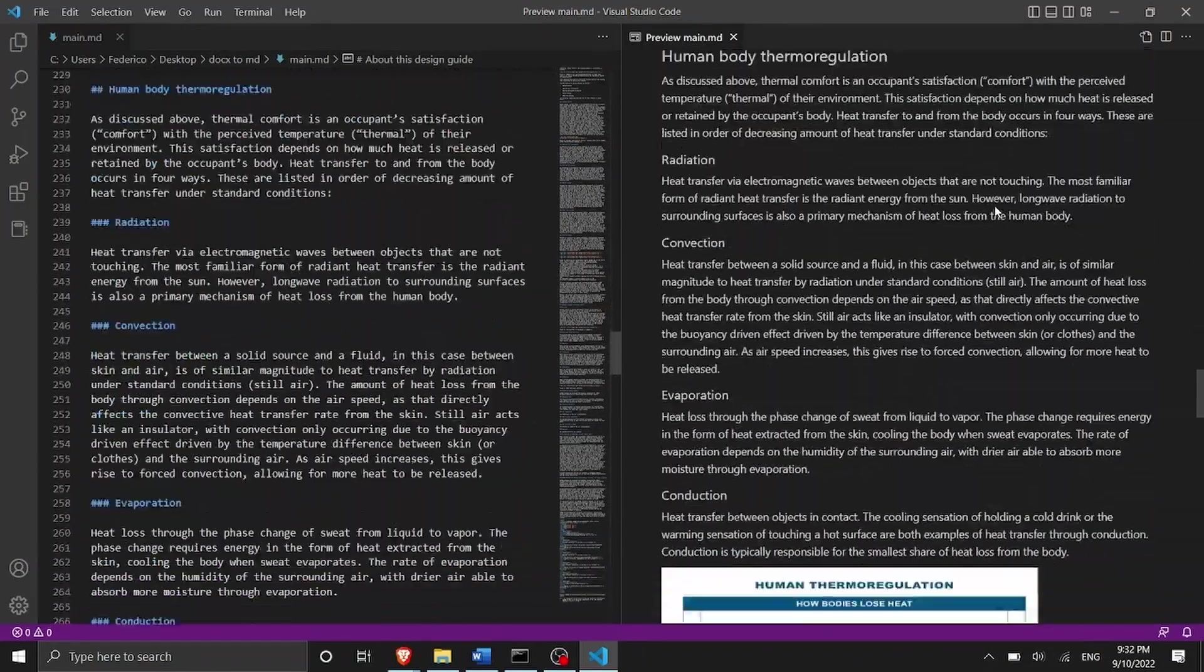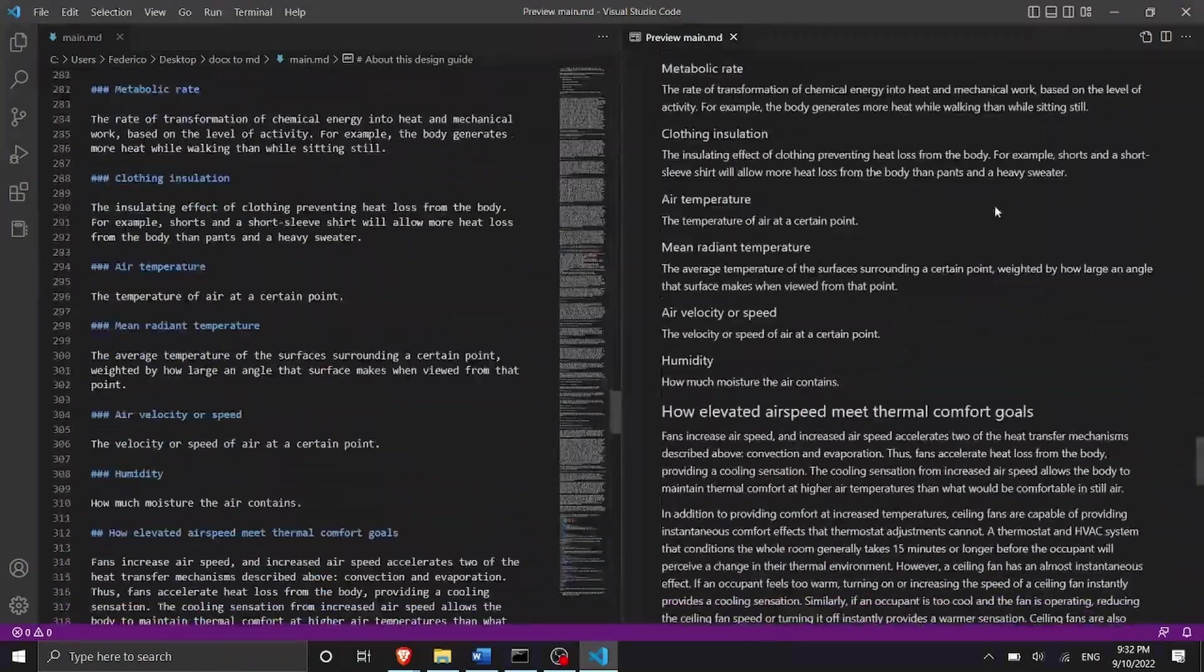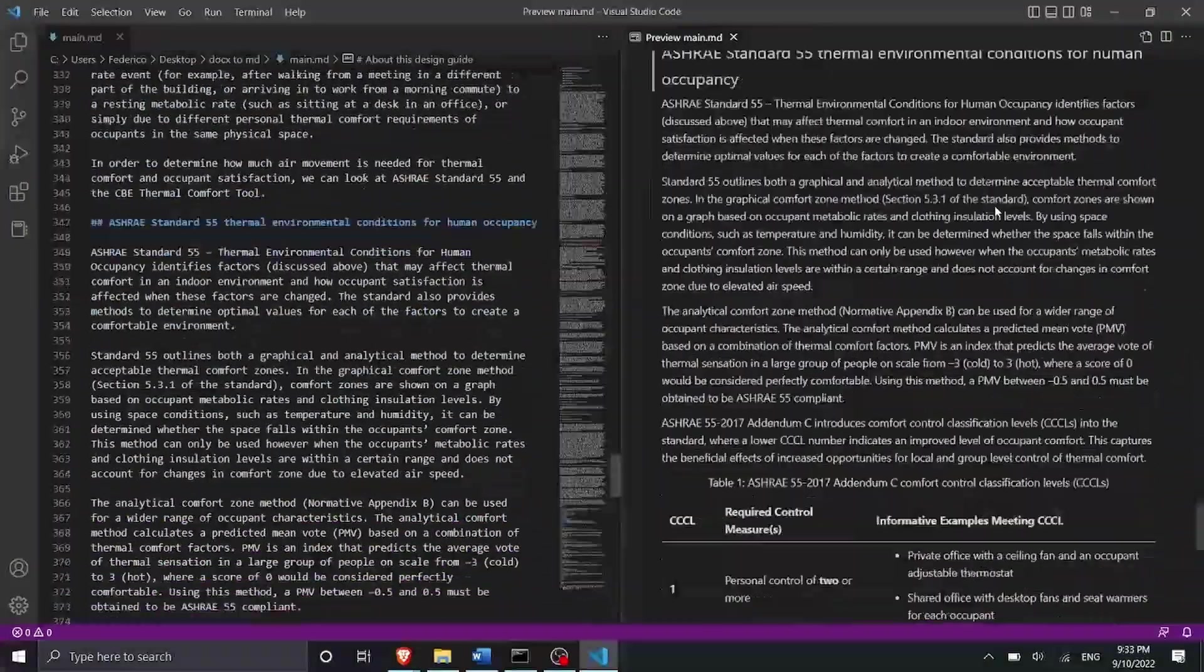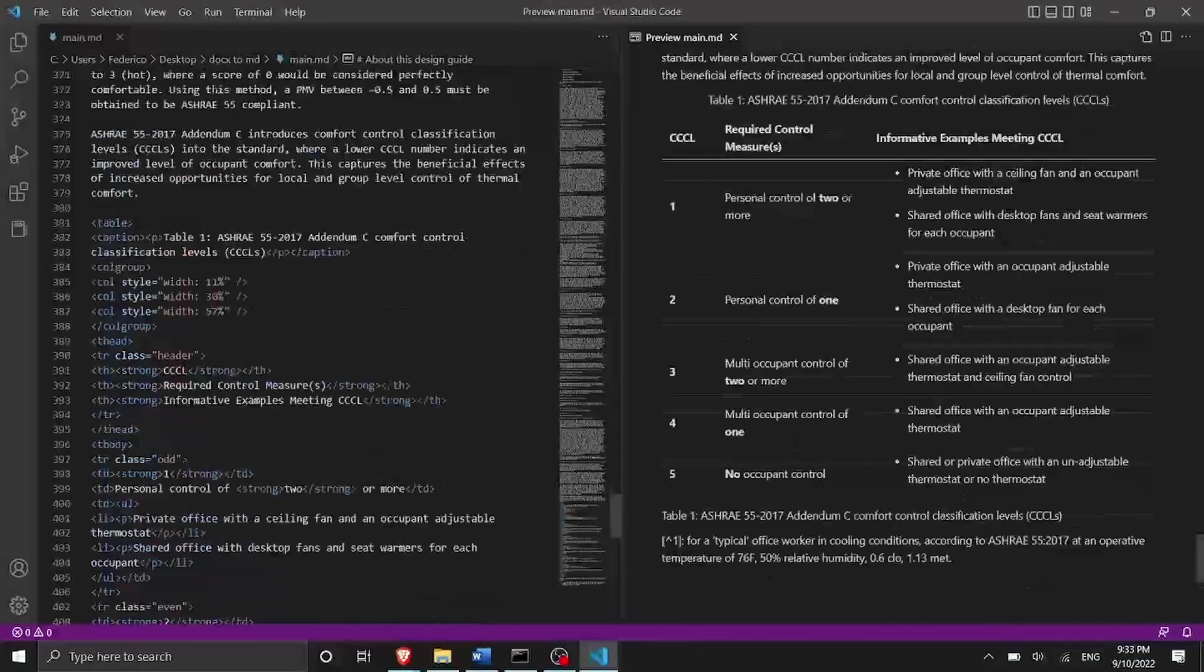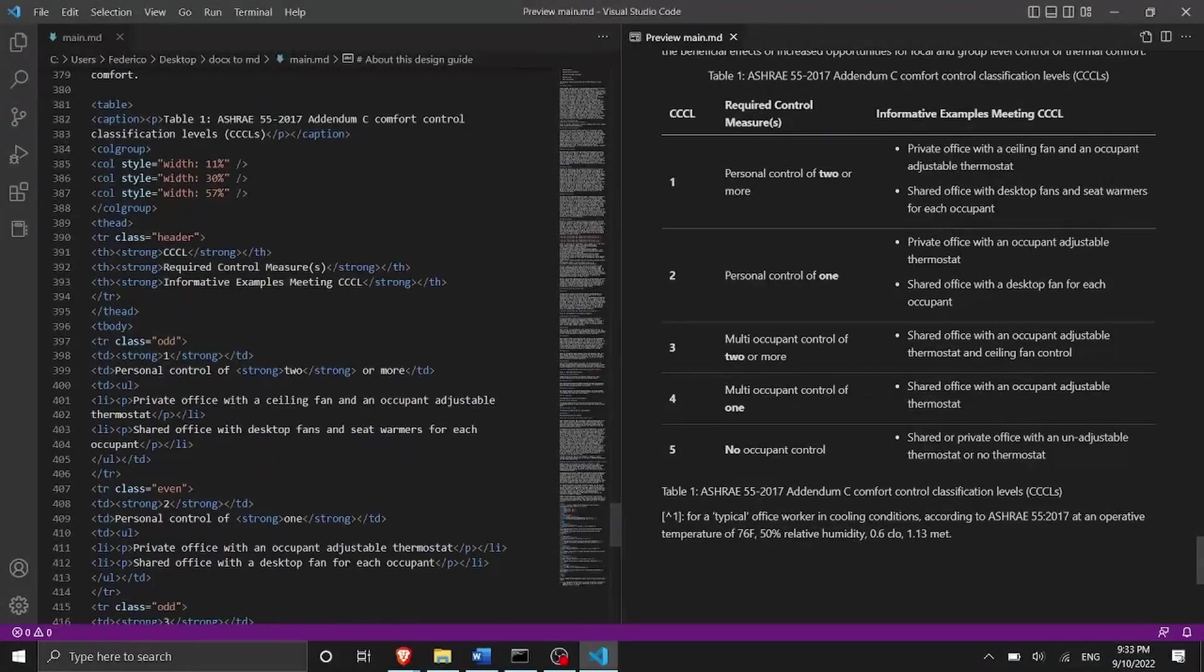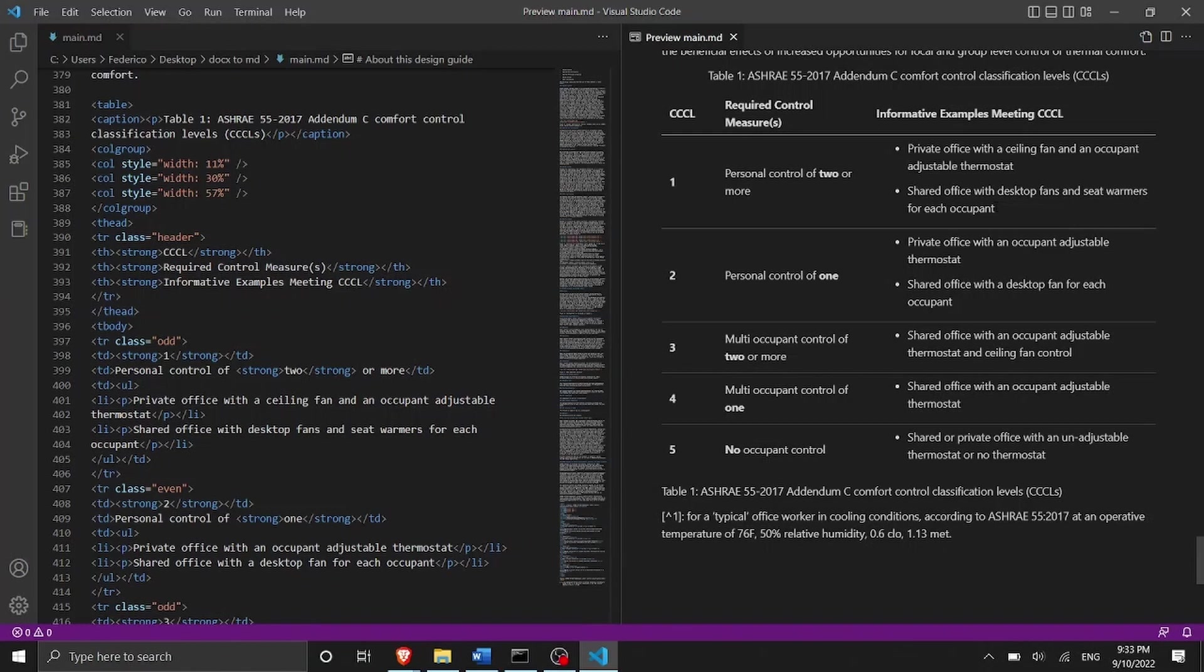If you scroll down we can see figure six figure seven and finally we can also see that the table was correctly formatted.